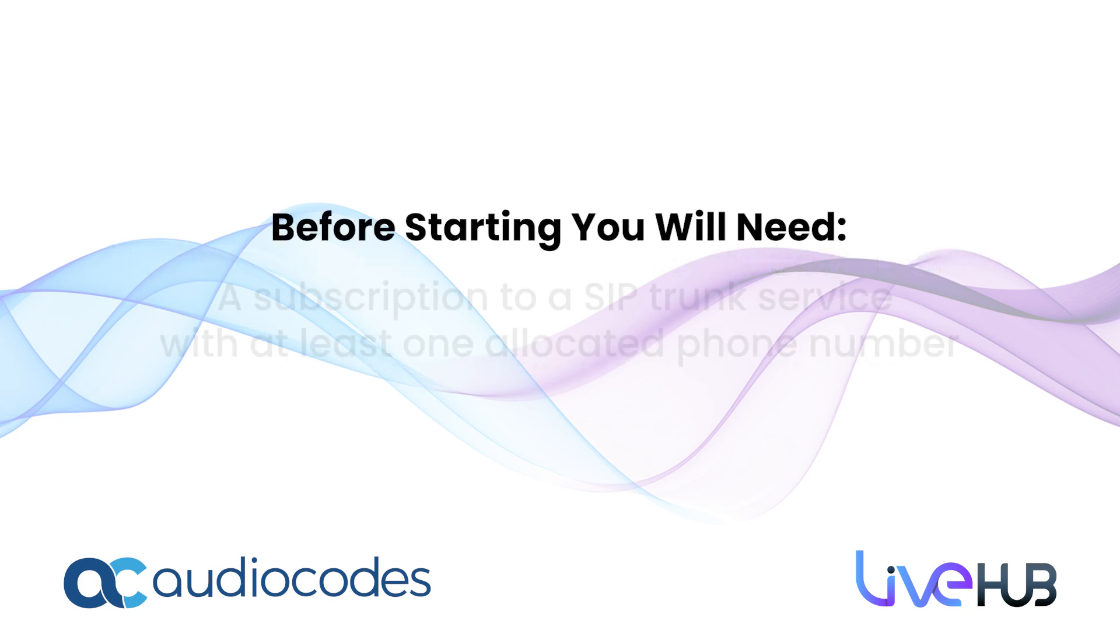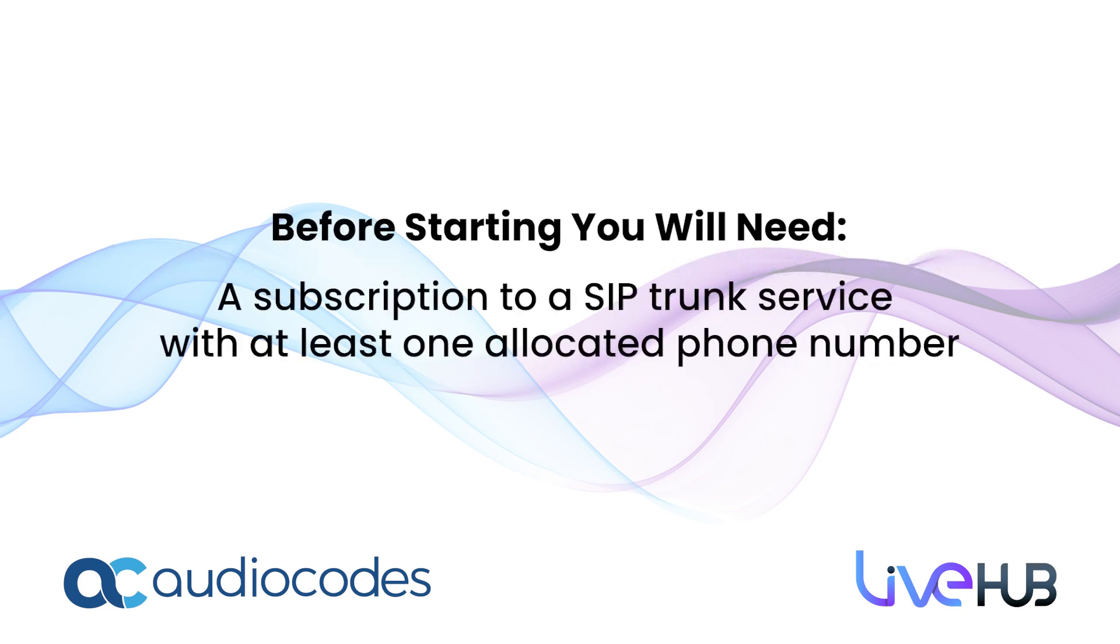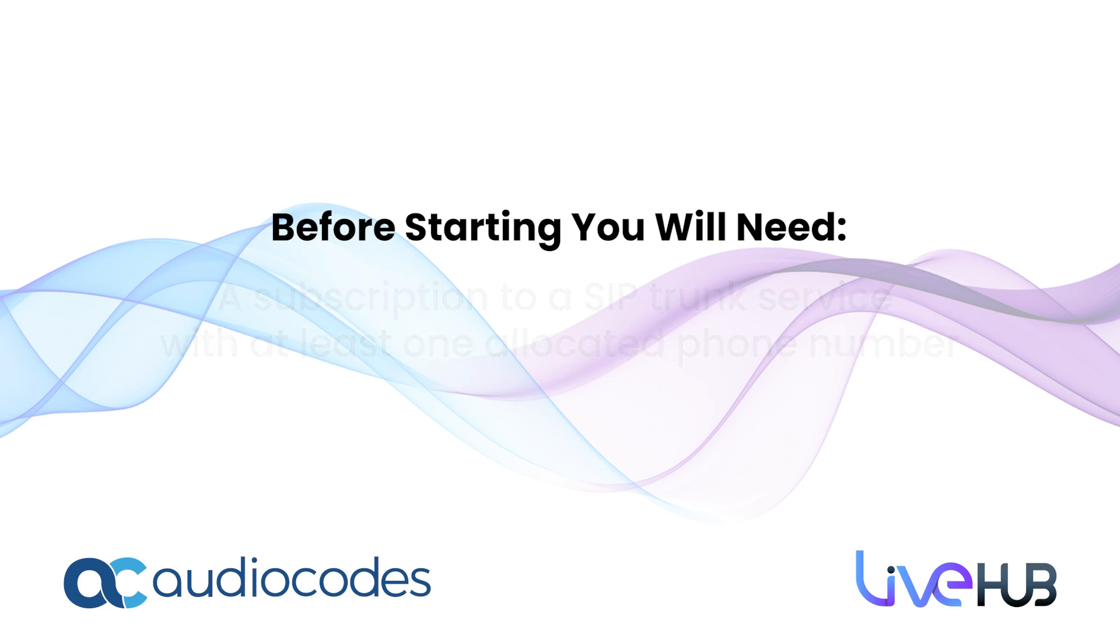Before you begin this step, you need to be subscribed to a SIP trunk service with at least one phone number allocated to it.